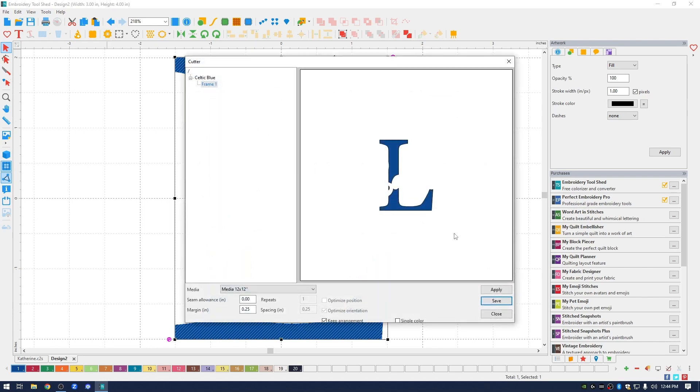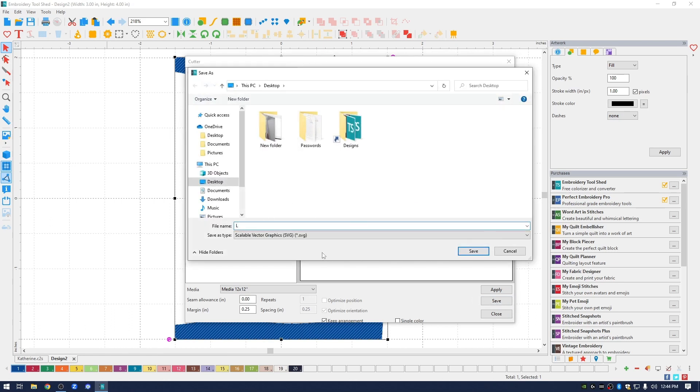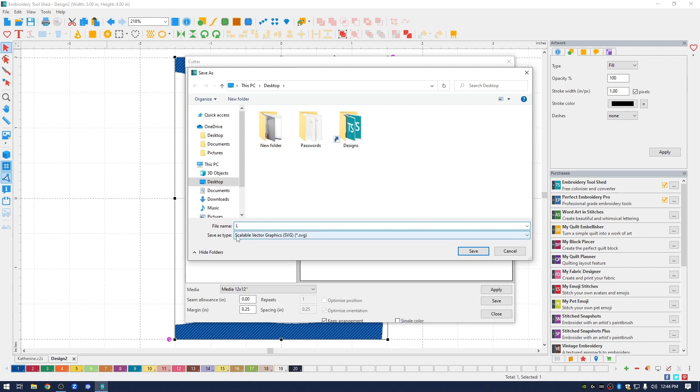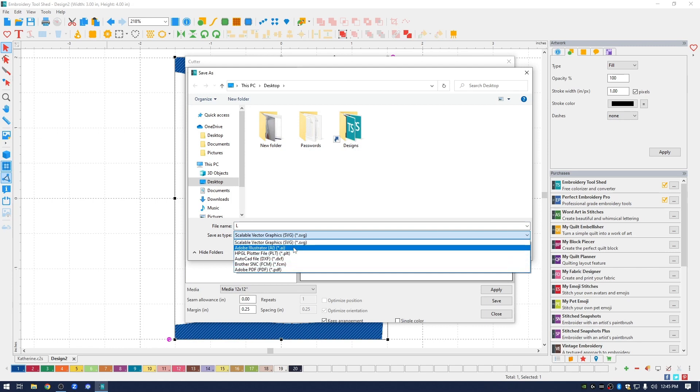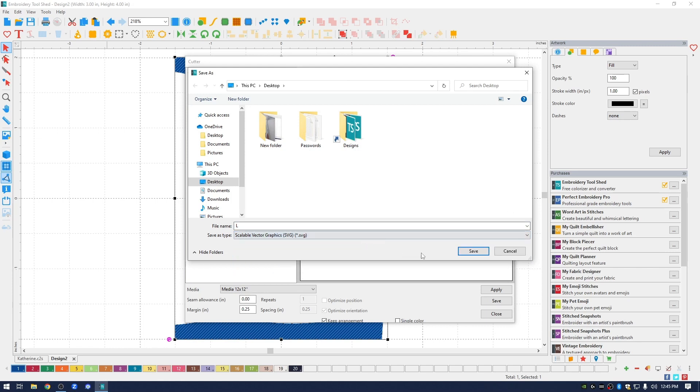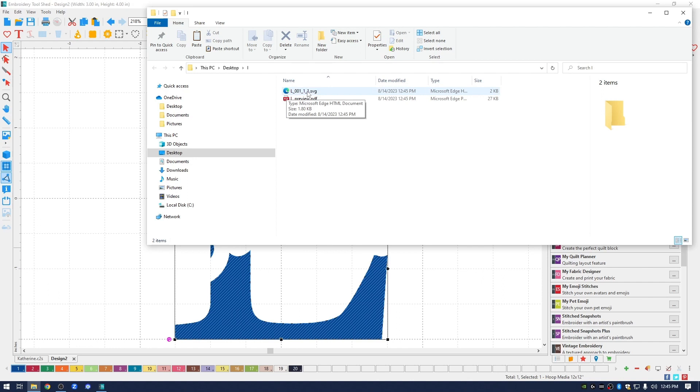This is how the L is going to look. I want to save it and I'm just going to call this L. Make sure that you have SVG chosen if that's what your cutter uses or there are other file extensions for different types of cutters. Mine uses an SVG. I'm going to click save and what it did was on my desktop it created a folder called L and in it it put my SVG file the L and it also created a PDF of that letter.